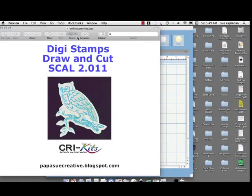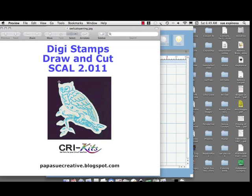Please come by my blog at papasuecreative.blogspot.com. I'll have a link to the owl and some more information about how I did this. I hope you have a wonderful day. Thanks for stopping by. Bye.